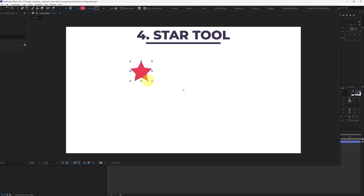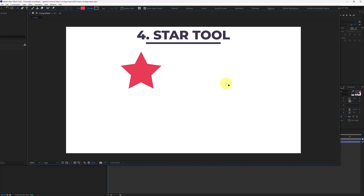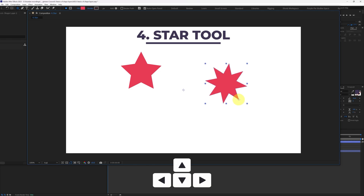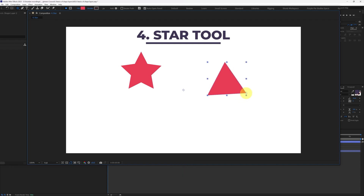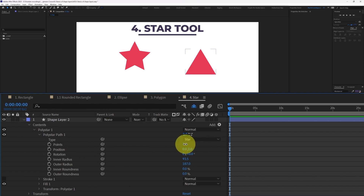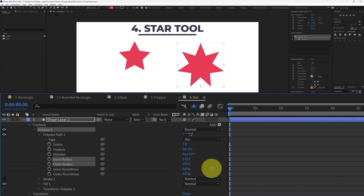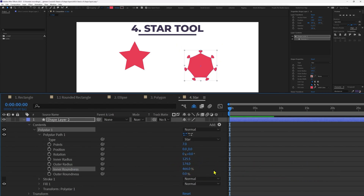The next tool is the star tool. While creating a shape with the star tool, press and hold Shift to stop the shape from rotating while drawing. Before lifting the click, press the Up key to increase the number of spikes and the Down key to decrease them. Inside the star properties, you can change the number of points, position, rotation, inner radius, outer radius, inner roundness, and outer roundness, which can give you some interesting effects.